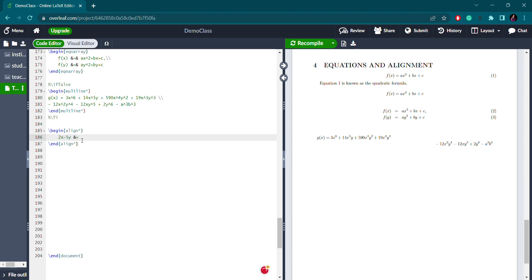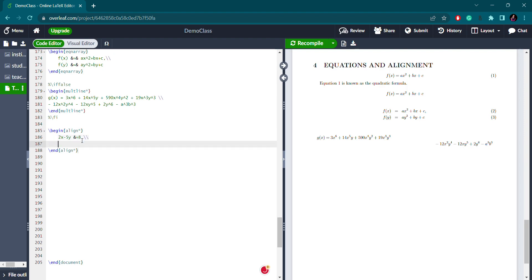So this is how I am using the alignment: 8 on this line, and the next line is 3x plus 9y, then the ampersand sign, then equals to minus 12. Let me compile and show how it works. I have written two equations using the asterisk sign, so there is no number. The align environment is used for alignment, where you use the ampersand sign on the left side.